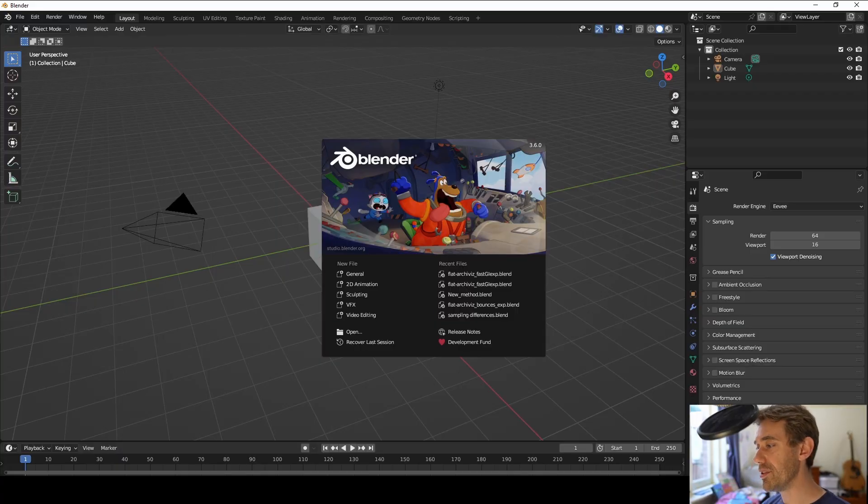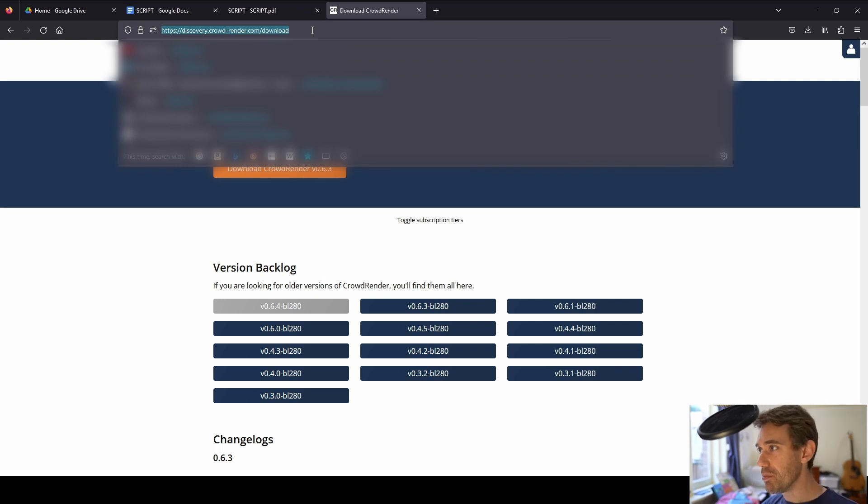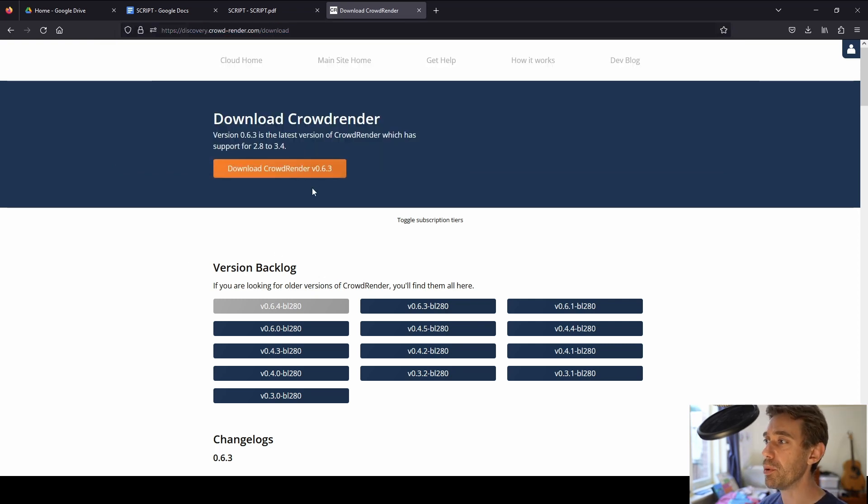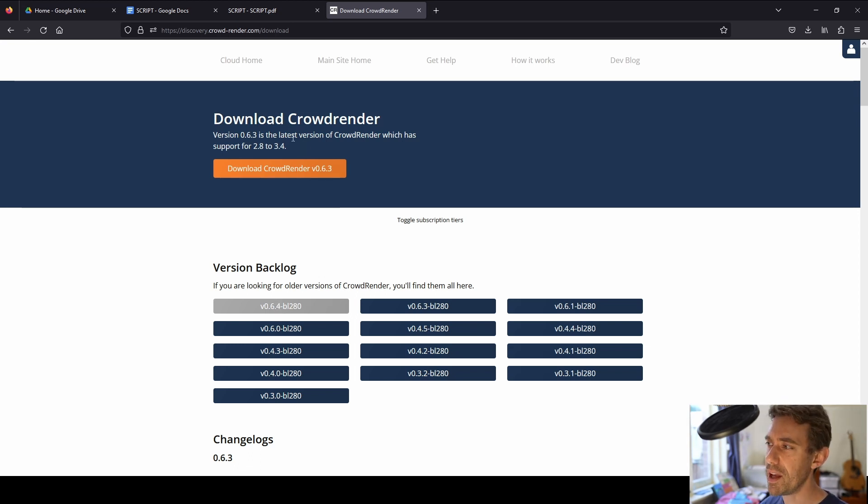You need to be able to download this from somewhere. Go to this URL, which I put in the description below, and then you'll be able to download it. Now you can see version 0.6.4 is not yet available. By the time you hit this page, this button here,